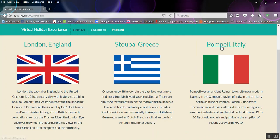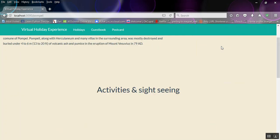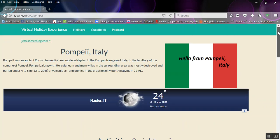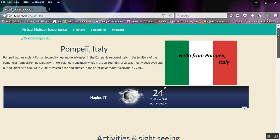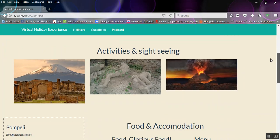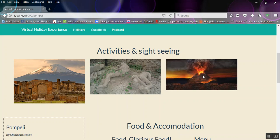And same for Pompeii. We have the information, the Italian flag, 24 degrees in Naples apparently. Activities and sightseeing is mostly Pompeii, Pompeii and the volcano. Although that's actually taken from an American recreation of Mount Vesuvius, so who knows.